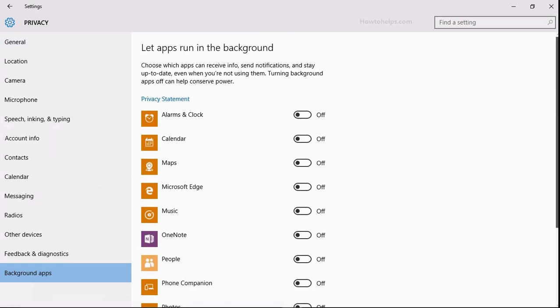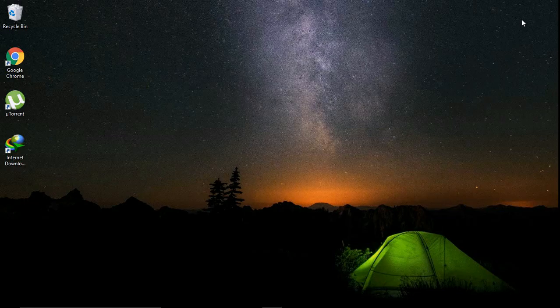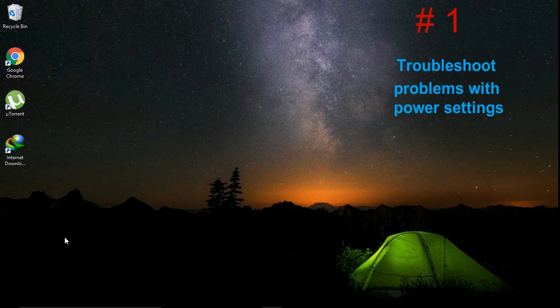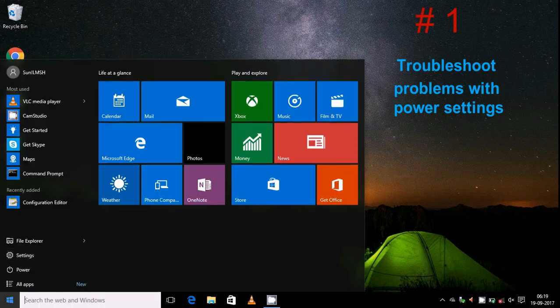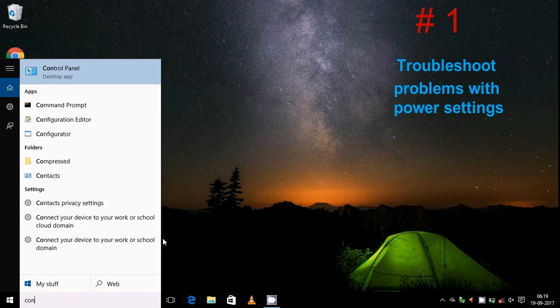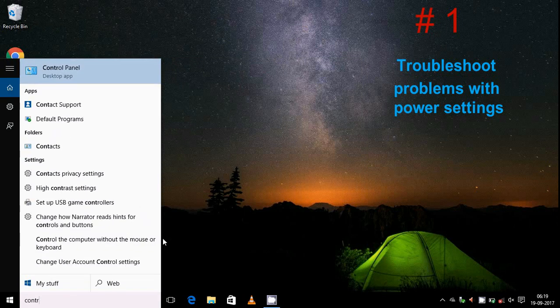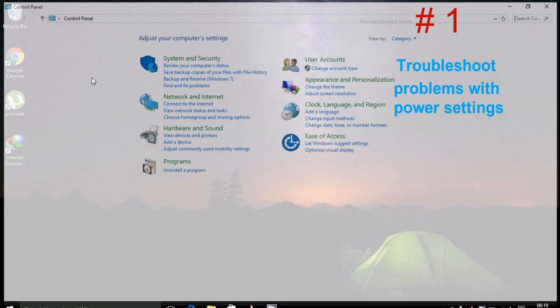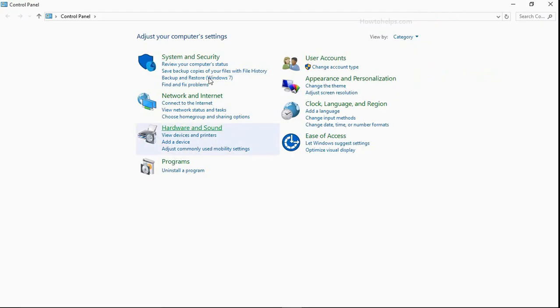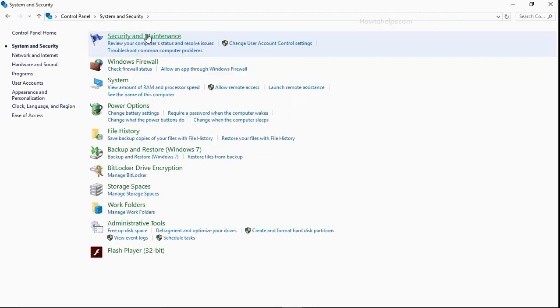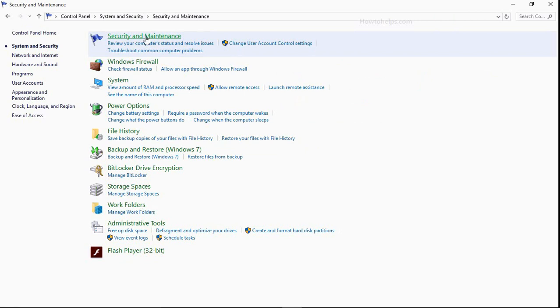So when you are done, close this window. Next, troubleshoot problems with power settings. For this, click on the start button then search Control Panel. Yes, you need to open Control Panel, then click on System and Security, then Security and Maintenance.